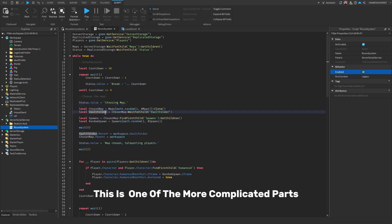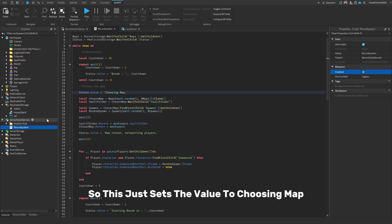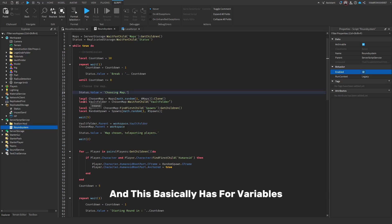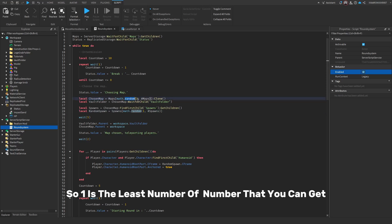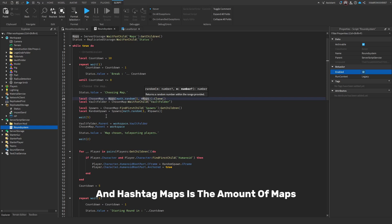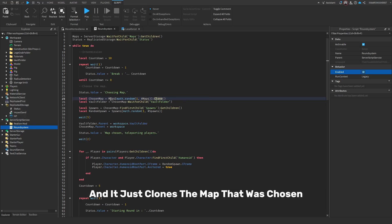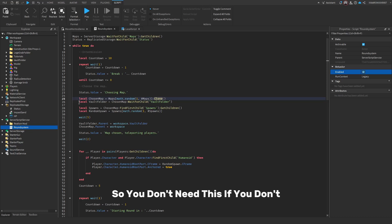This is one of the more complicated parts — the choosing map section. It sets the status value to 'choosing map' so it will display that in the game. It has four variables: chosen map uses a random function where 1 is the minimum and #maps is the number of maps in the maps folder. It clones the chosen map, and vault folder is the vault folder inside of it.